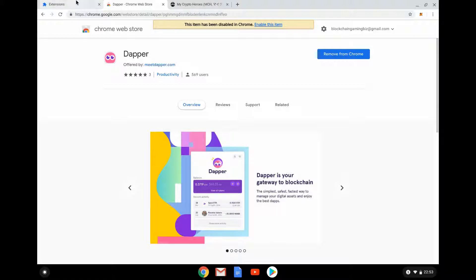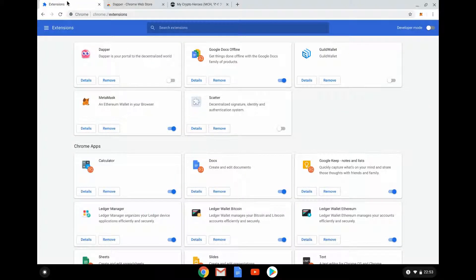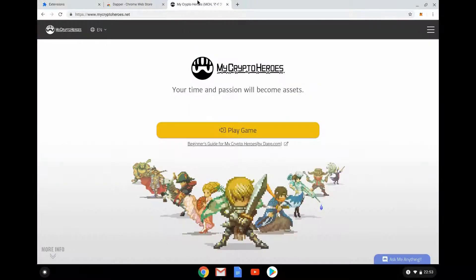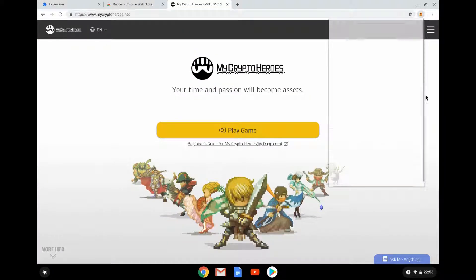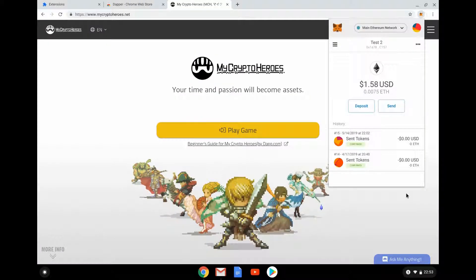You can see I've already got it installed. Here's Dapper, here's MetaMask, and a few other wallets. At the moment I'm in MetaMask — I've logged into MetaMask — so there's my MetaMask wallet.